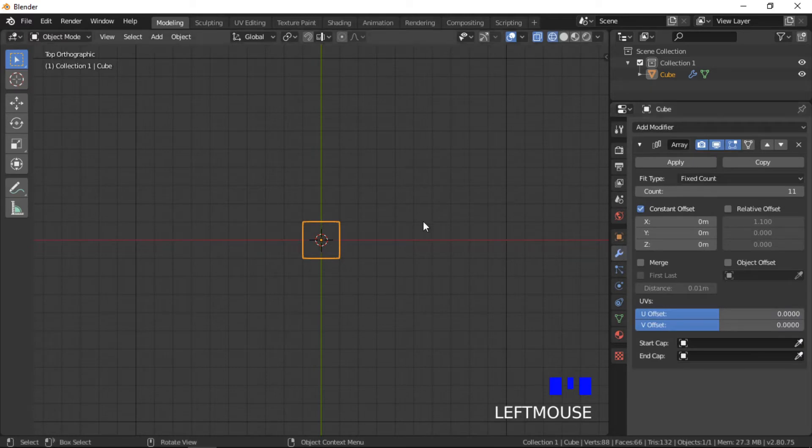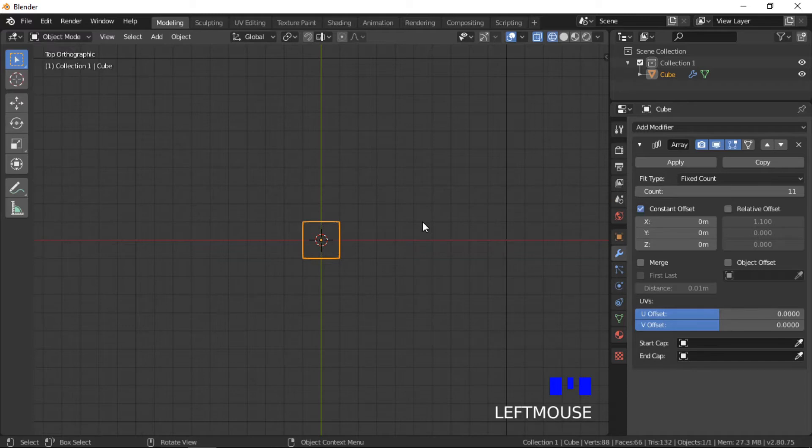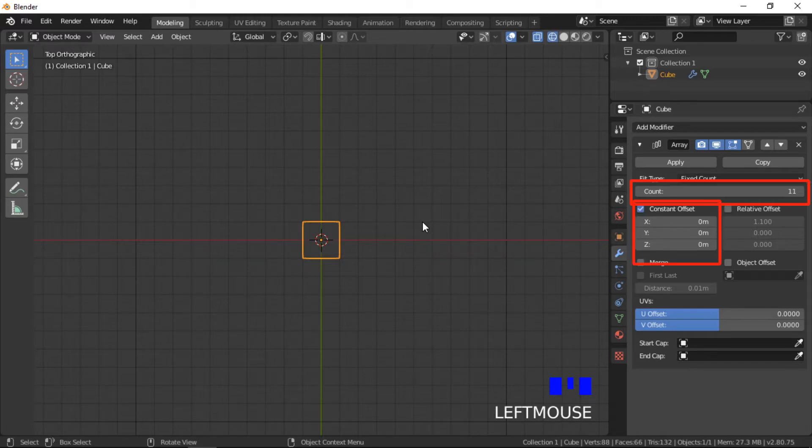When calculating the distance between objects in relative offset or constant offset mode, Blender uses the object's center of mass. Currently we have a fixed count of 11 with no offset. This means there are 11 objects in the same place.